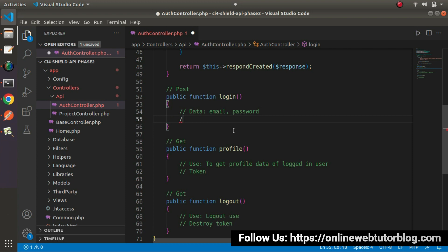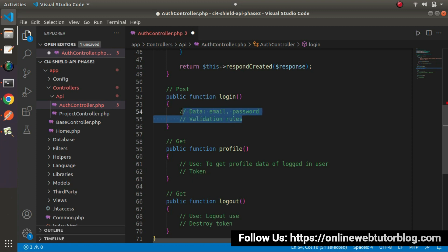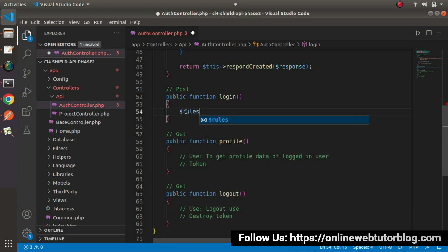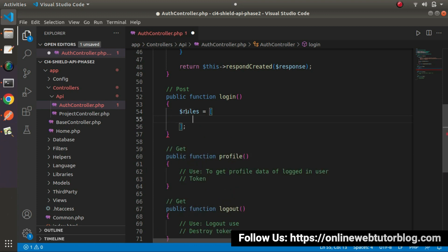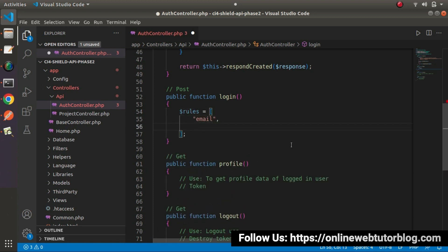Then we need to add our validation rules. By using these validation rules, we'll validate the data we get from the body parameters. We'll also use the auth helper function of SILT. First, we need to define our rules. Rules will have only two fields: email address and password. For email, the rules will be required and is_valid. After the email validation rules, we need to apply rules for password — for password, we only have the required validation.